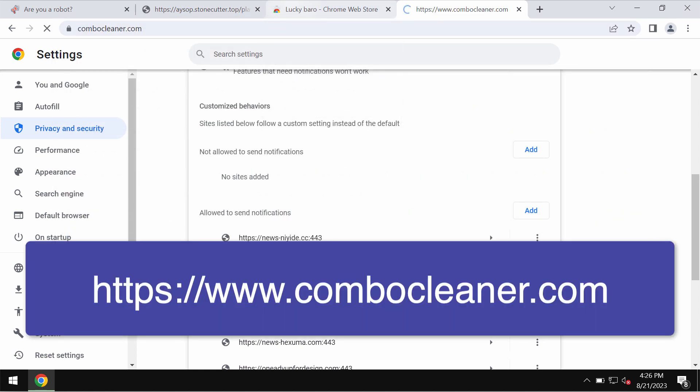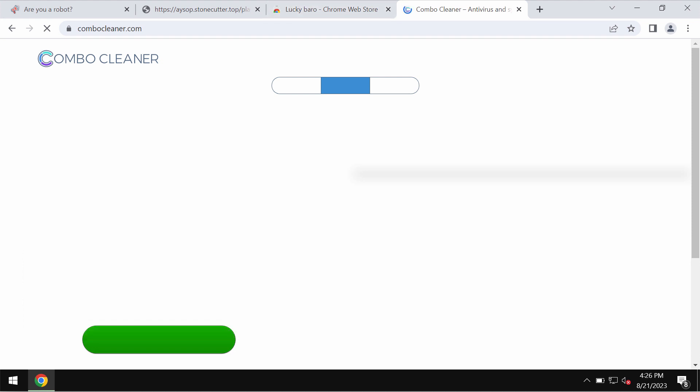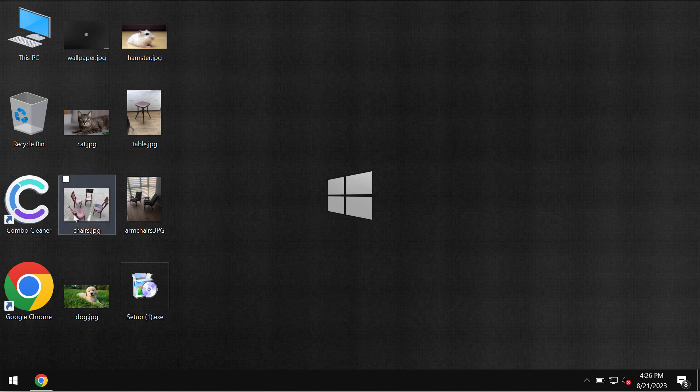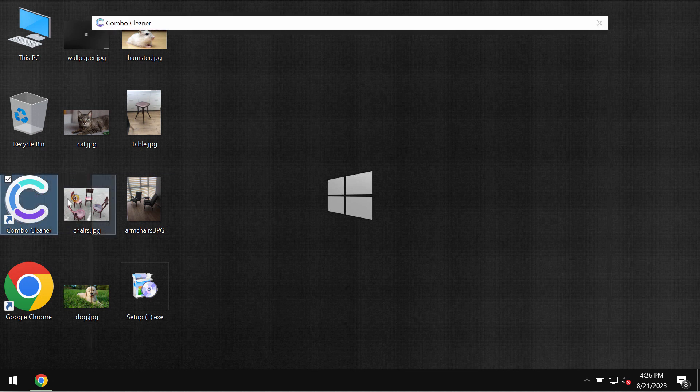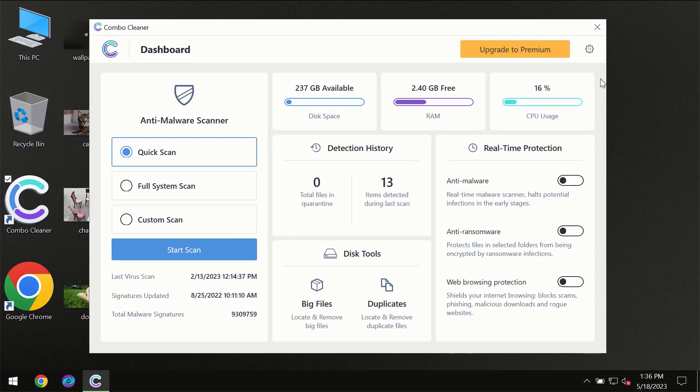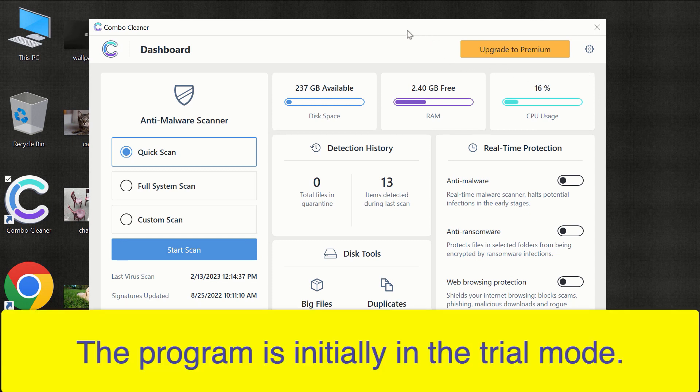The program is called Combo Cleaner Antivirus. Get it on the page combocleaner.com. Download it, install it, and start researching the computer.